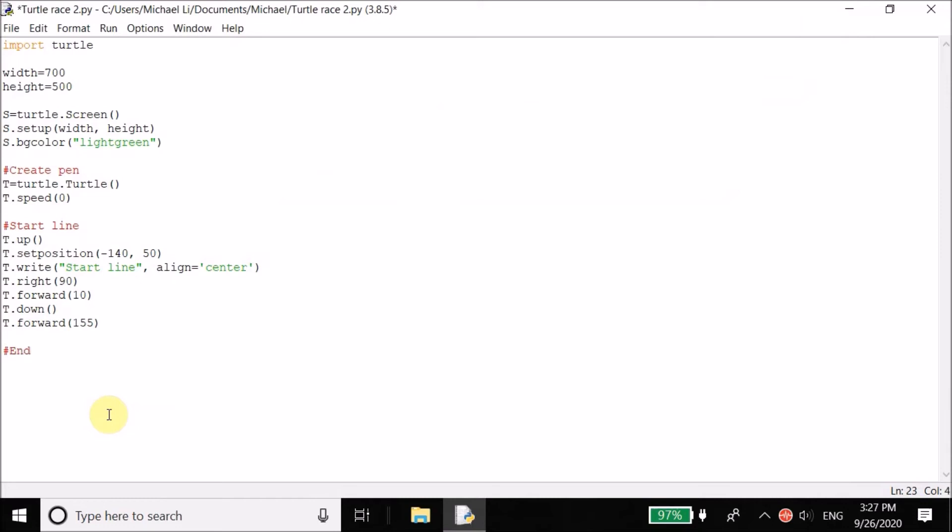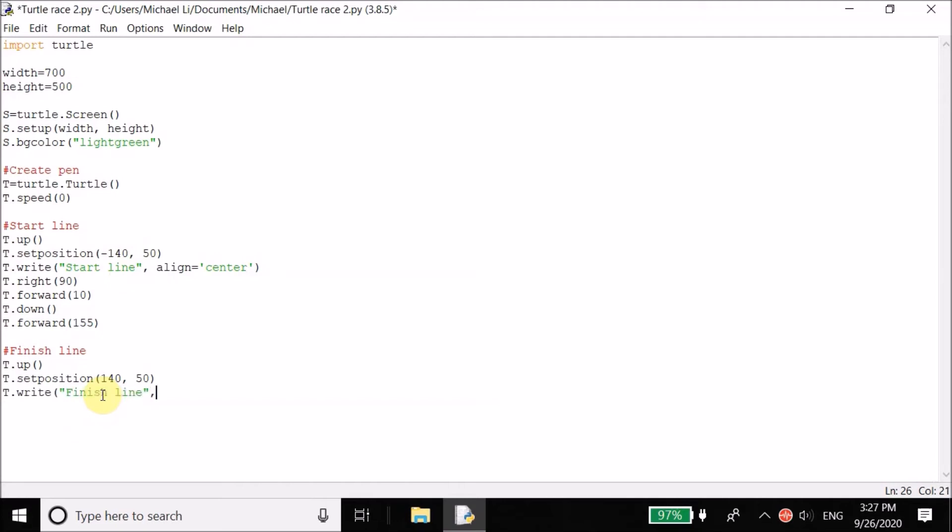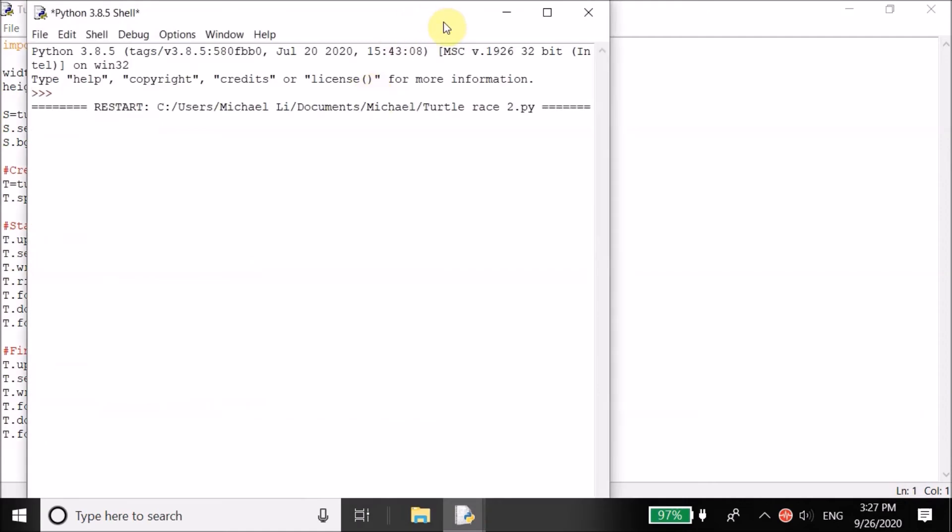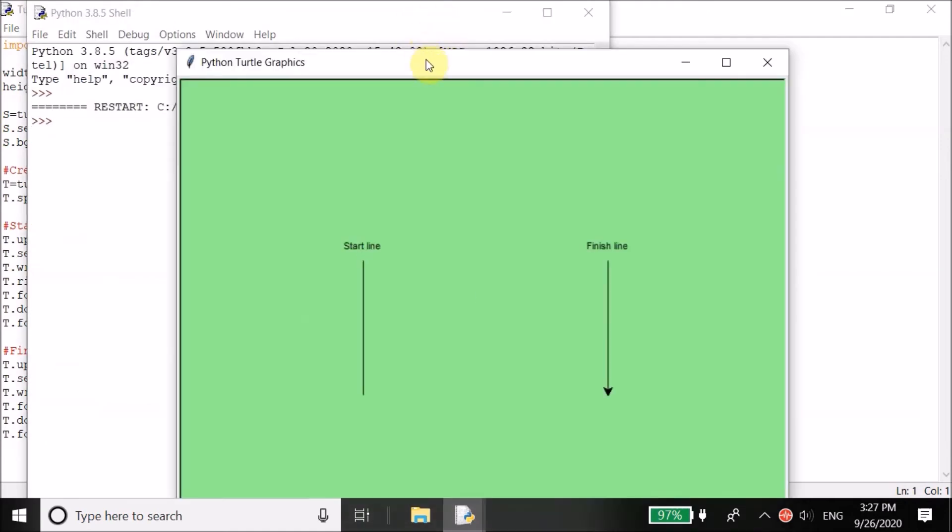Now what we can do is create the end line or finish line to be more precise. Let's raise the pen again so that it doesn't draw. T.set position, you want to change the position to the opposite side. So instead of negative 140, you can set it at 140, 50. You want to write the finish line and you're going to align it to center. So you want to center it. Move the pen forward by 10. And then place the pen down. Move the pen forward 155. And let's see how this runs. Okay. You move from this point, you set the position here, but if you didn't raise the pen, there would have been a line drawn from here to there. So you want to raise your pen.